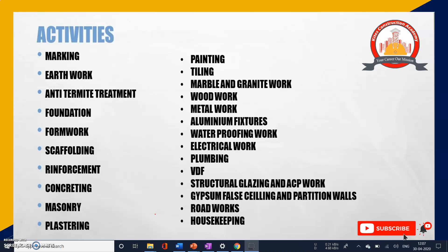Marking is the process of transforming the drawing elements onto the ground. After marking comes earthwork — earthwork is the removal of soil up to the formation level, meaning until you get the safe bearing capacity (SBC) of the soil. You will be doing the excavation up to the safe bearing capacity of the soil.